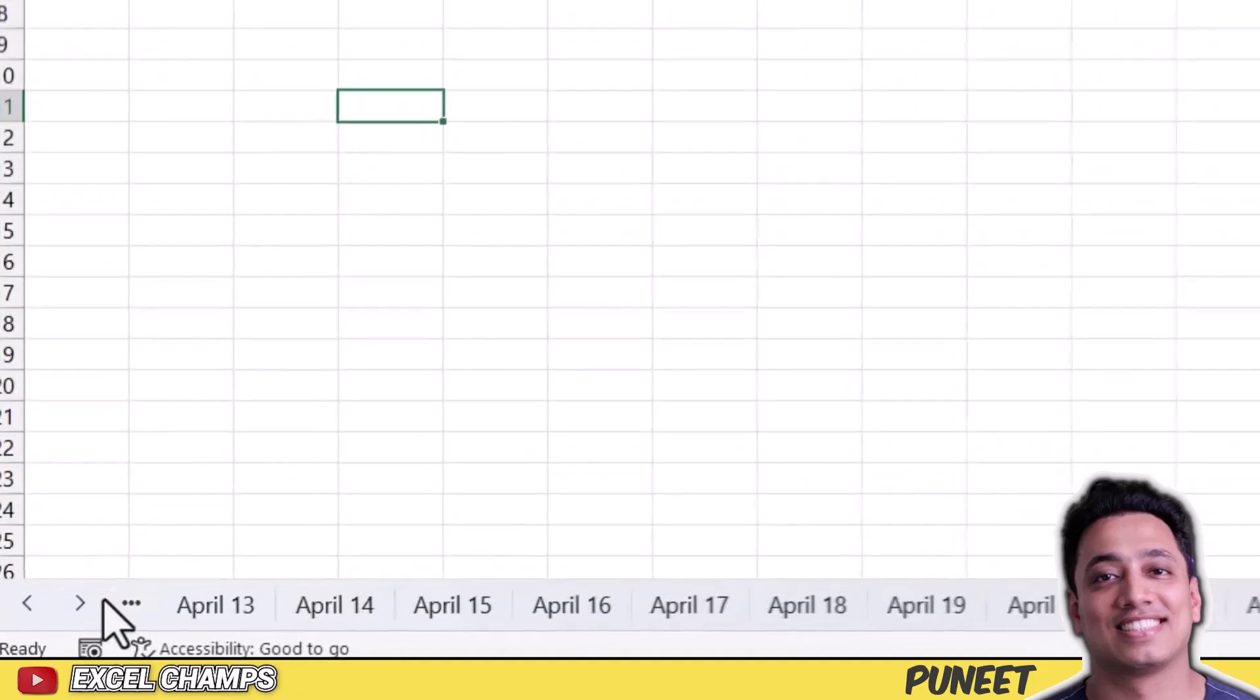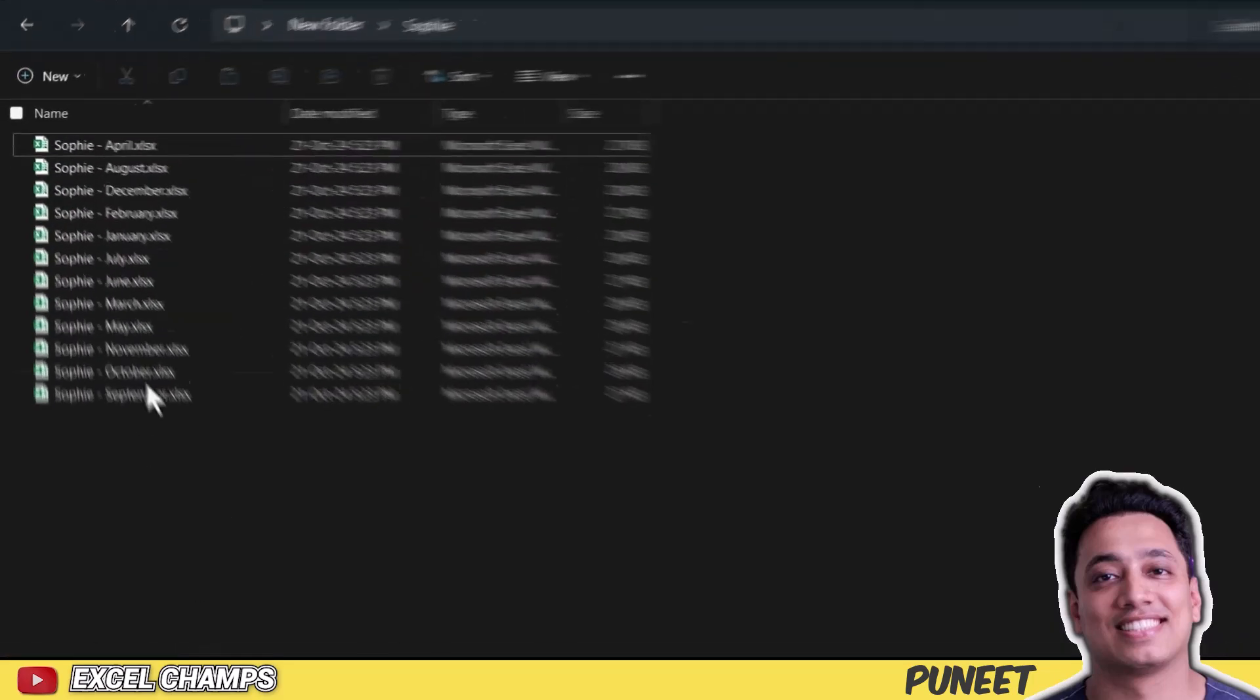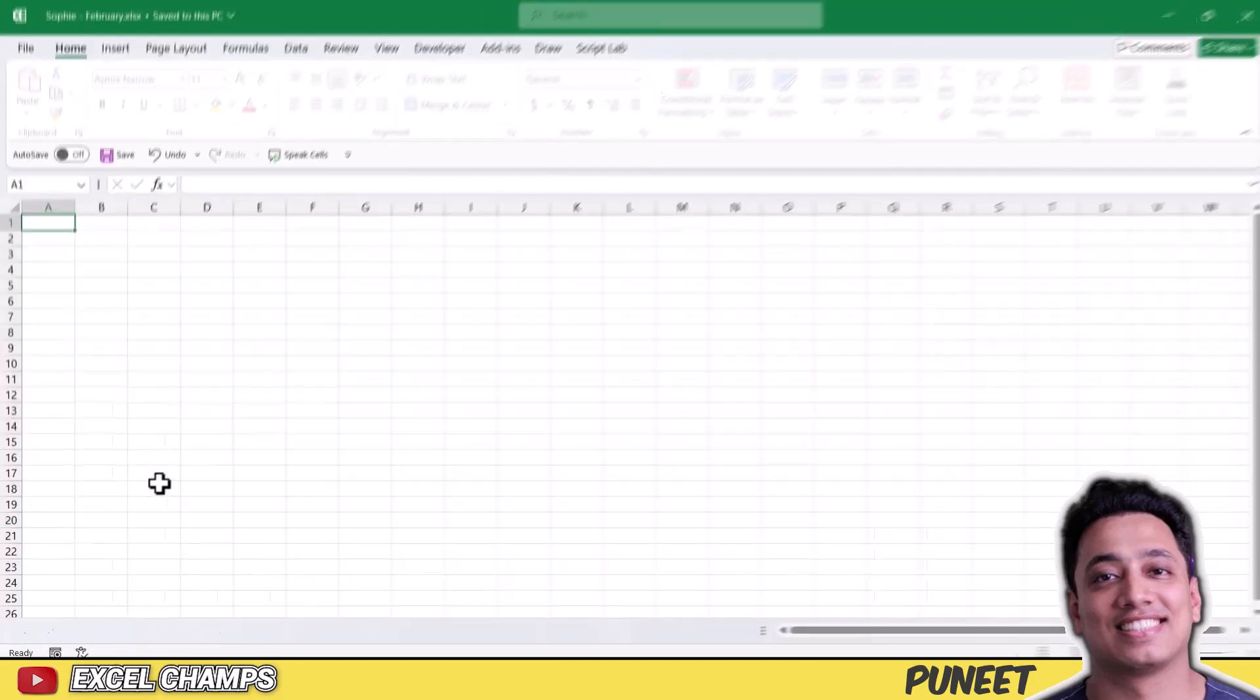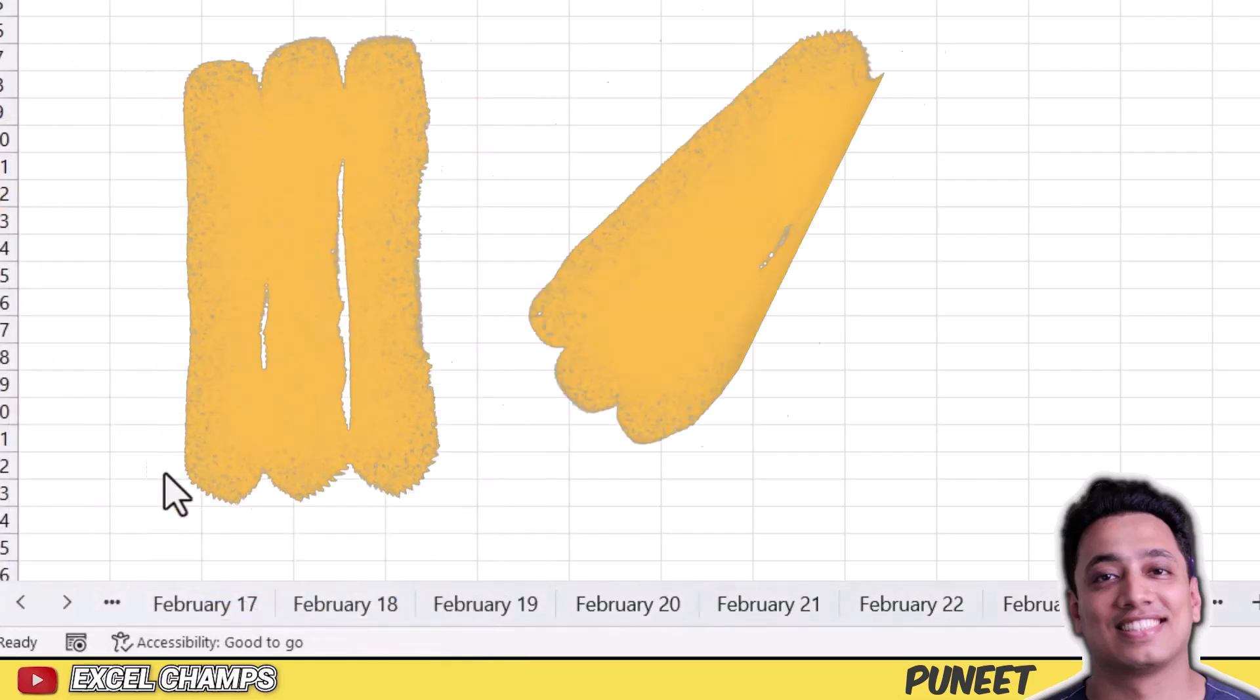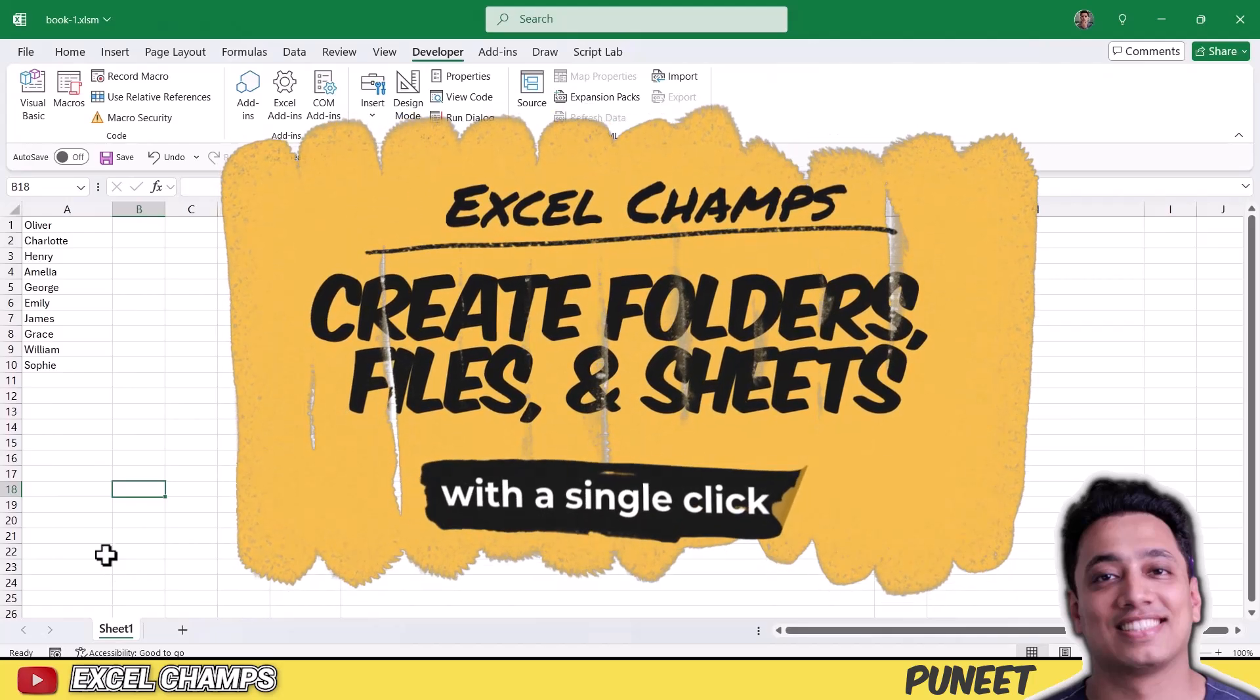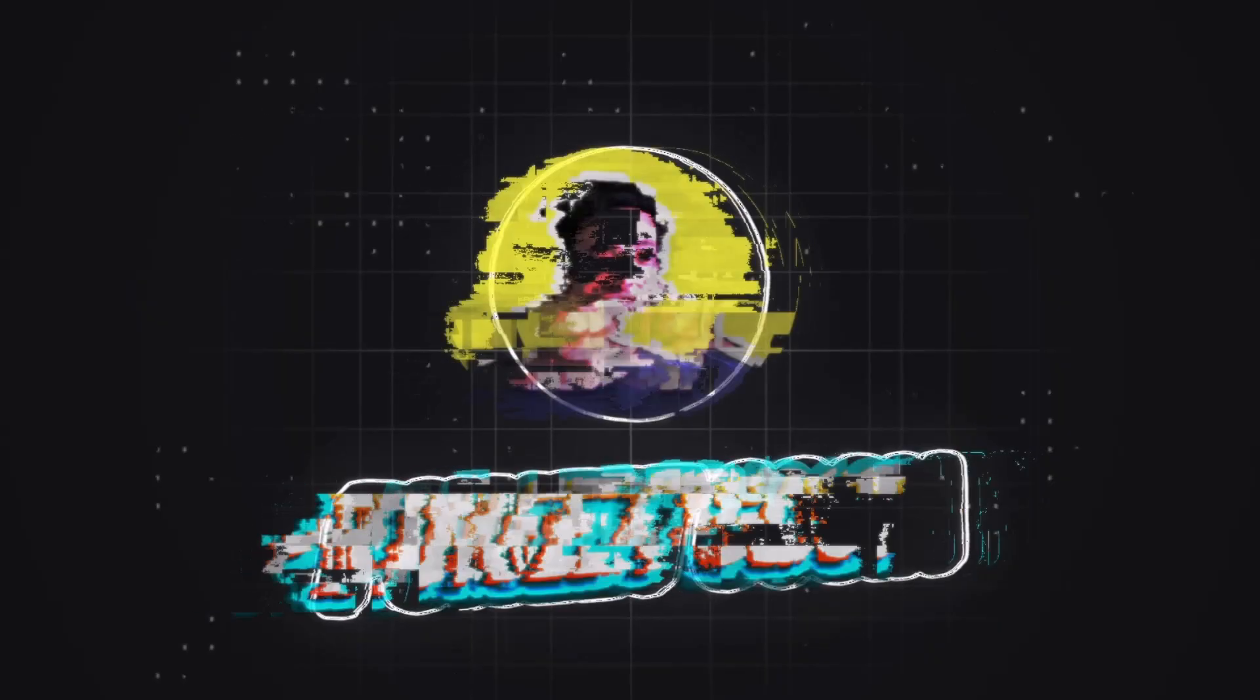So if I go with April, we have 30 different worksheets, and if I go to February, I have 29 worksheets, 29 different worksheets based on the days in the month of February. So now I'm going to show you how you can do this, how you can create all of these workbooks and worksheets using a code in a few seconds. So let's get started.